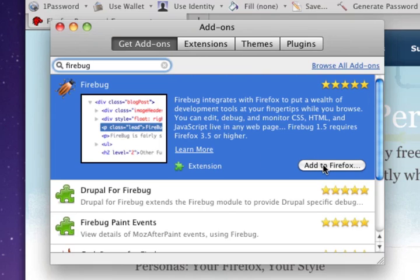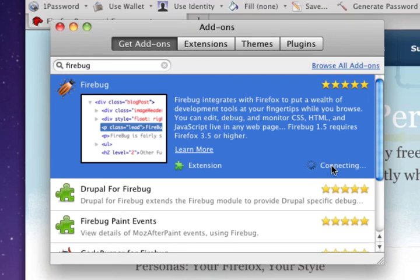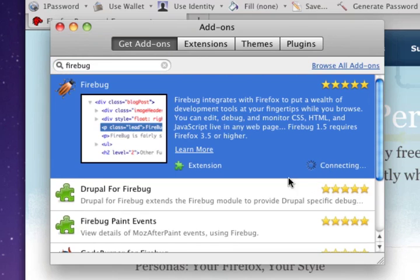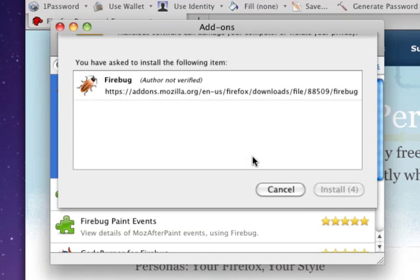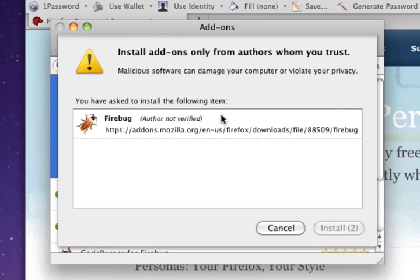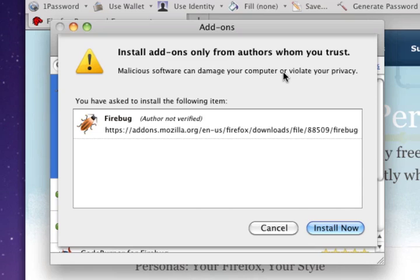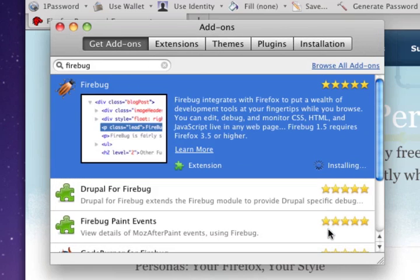So to install it, simply click this Add to Firefox button. You'll be prompted with a window here, and click Install Now.